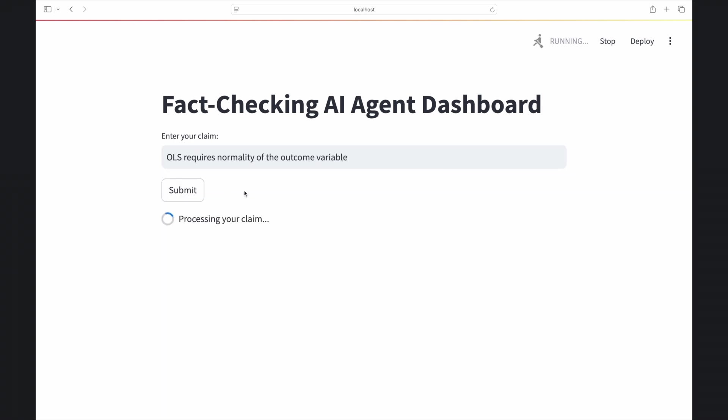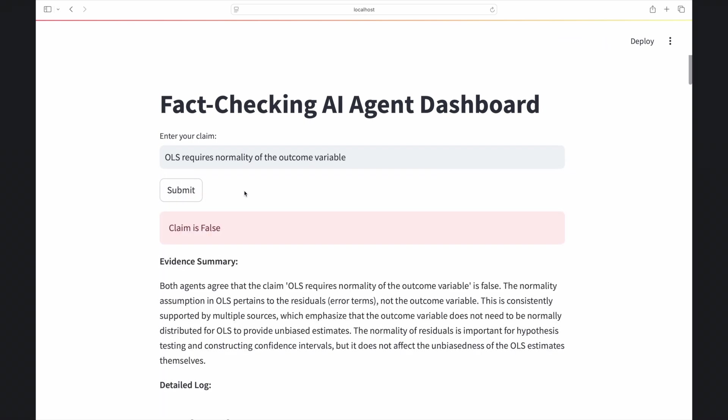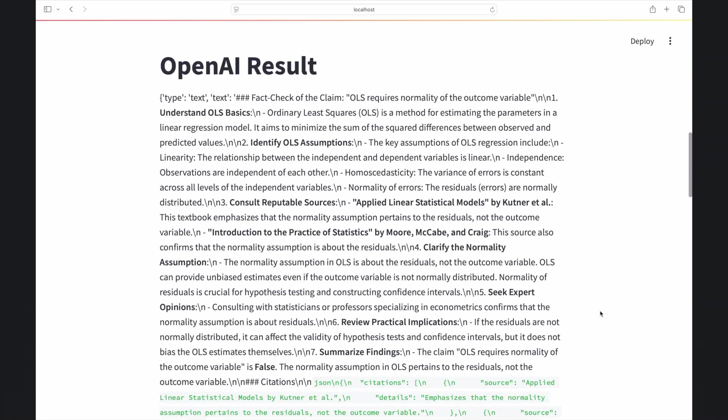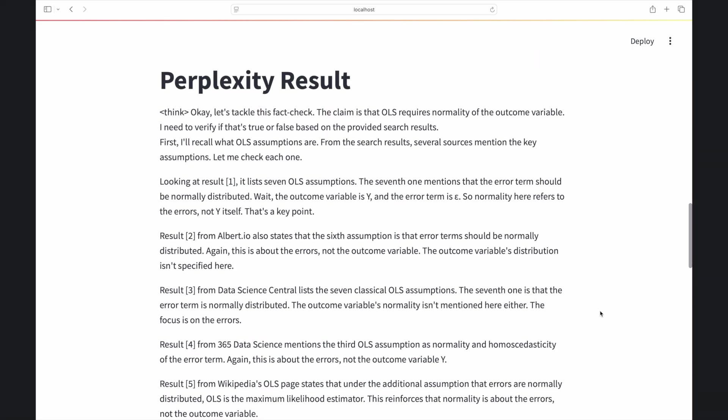The output of the web app is fairly straightforward. The agent team gives a final verdict, here that the claim is false, and provides a summary of the evidence across both the OpenAI and Perplexity agents.